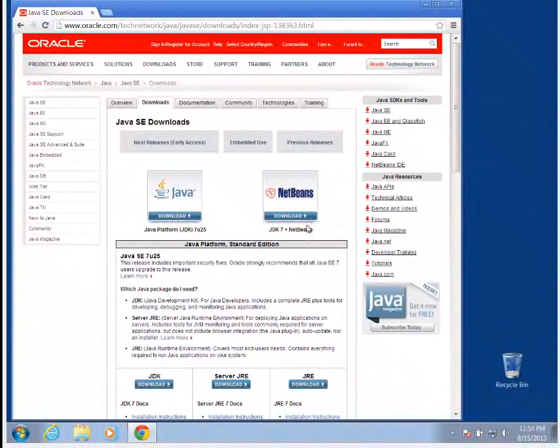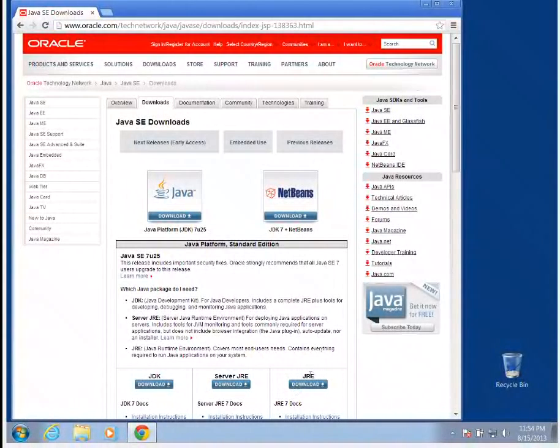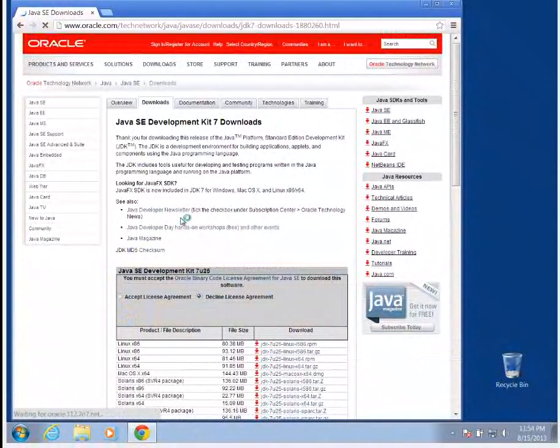You don't need the NetBeans. We're not going to be using them in this class. And you also don't want the JRE, the Java Runtime Environment, because that's not going to have what we need to write and run programs. We're going to want the Java platform, the JDK.